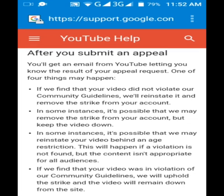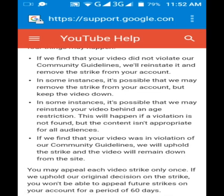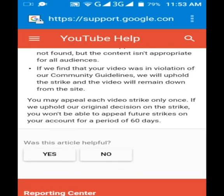One of four things may happen after your appeal. First, if YouTube finds that your video does not violate their community guidelines, they will reinstate it and remove the strike from your account. Second, in some instances, they may remove the strike but keep the video down. Third, YouTube may reinstate your video behind an age restriction — this happens if no violation is found but the content isn't appropriate for all audiences. Fourth, if YouTube finds that your video was in violation of community guidelines, they will uphold the strike and the video will remain removed.